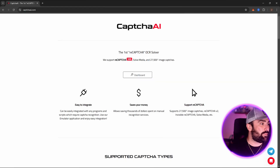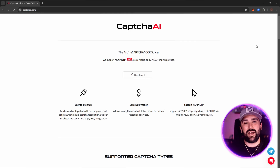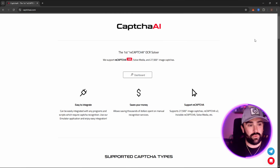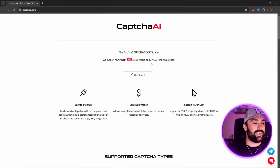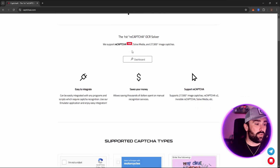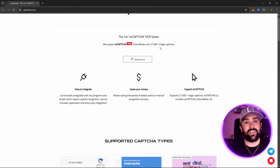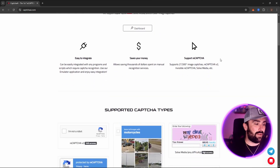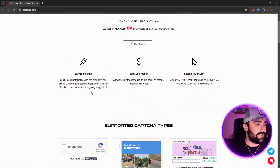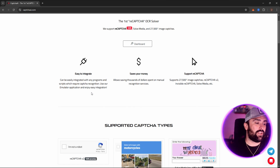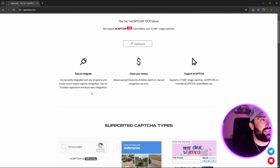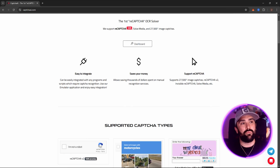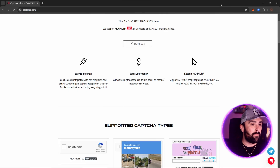This is captchaai.com — links will be down in the description for you to do your own due diligence. They are the first reCAPTCHA OCR solver, they support multiple different ones, 100% solve media, and like I said 27,500 plus image CAPTCHAs. It's easy to integrate with any programs and scripts which require CAPTCHA recognition, and it also saves you money — it is the most affordable one on the market.